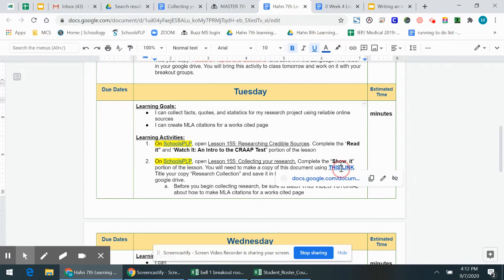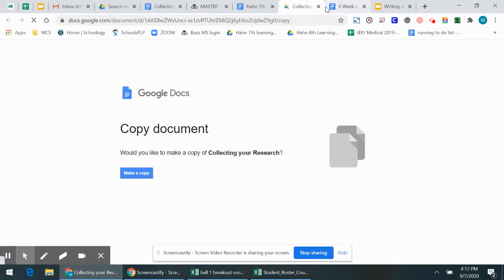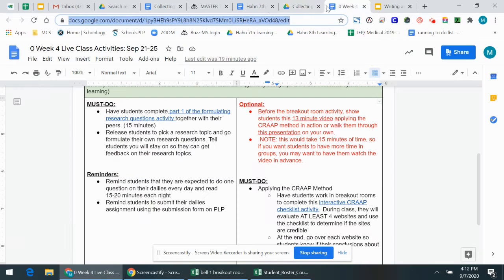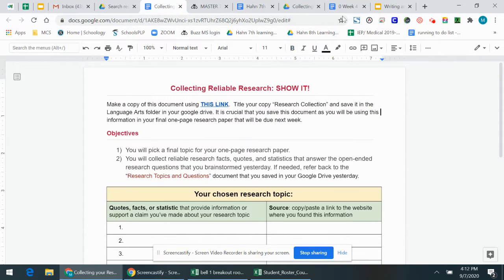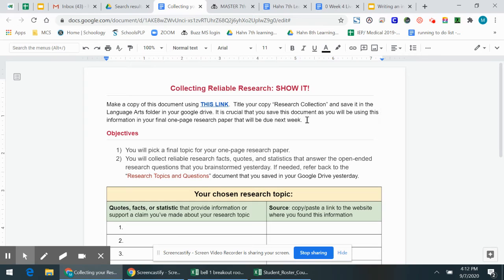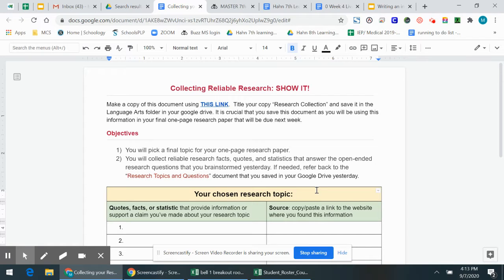So either in PLP or on the learning plan you have this link that's going to ask you to make a copy of this research document right here. So you should have already picked a research topic. You should have five open-ended research questions that are going to kind of guide your research and over this week and next week you're going to eventually write a one-page paper over your research topic.